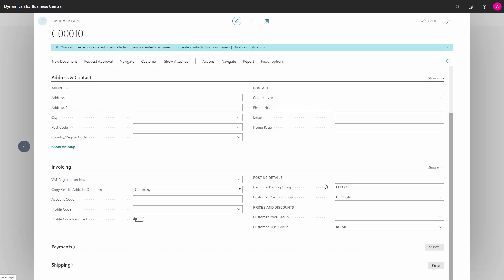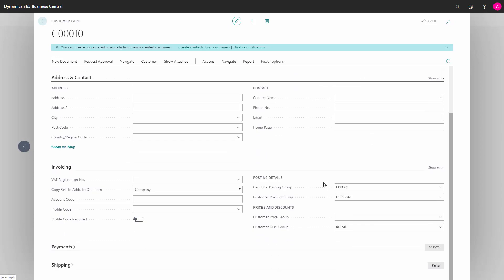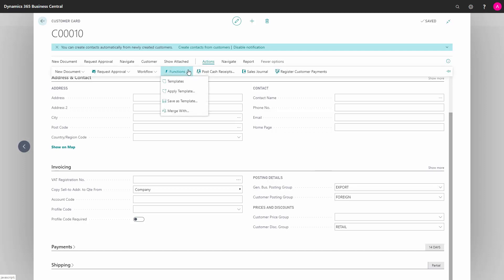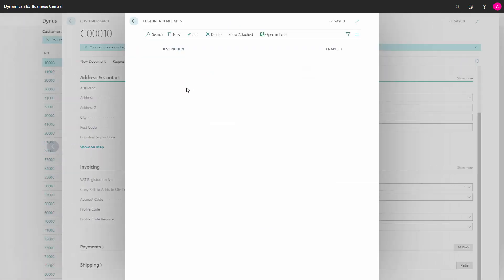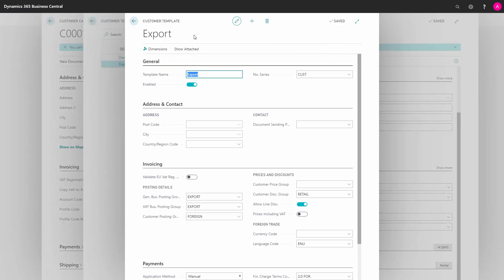For example, if I later would like to change the content of my template, I can do this from the template list. Next, I go into Actions, Functions, and Templates. Mark the template that I want to edit and open the cart.